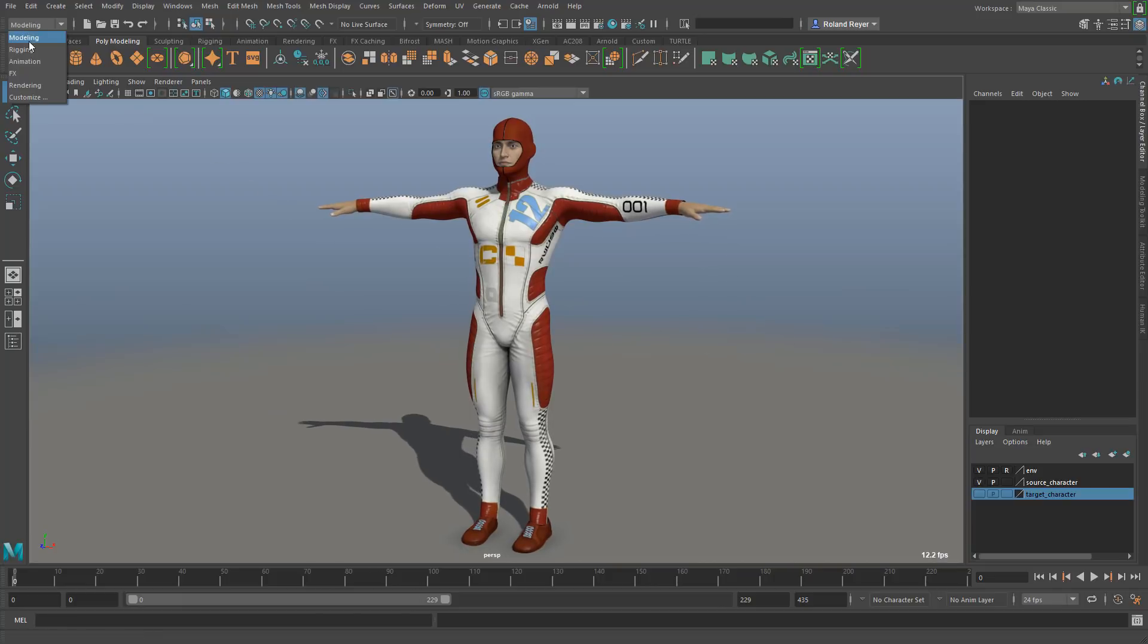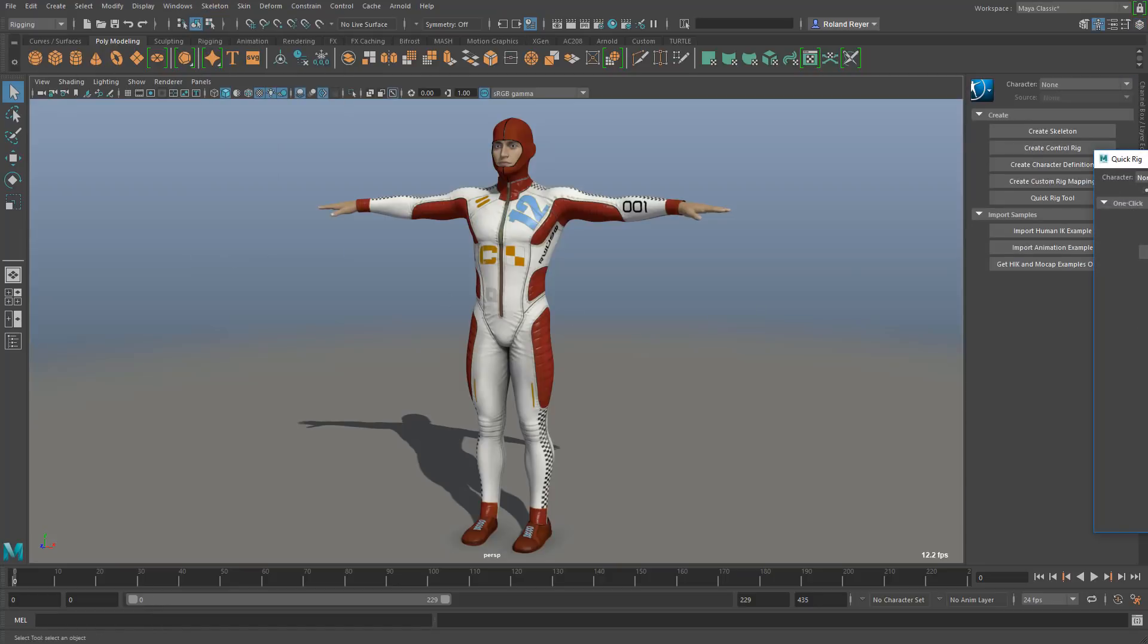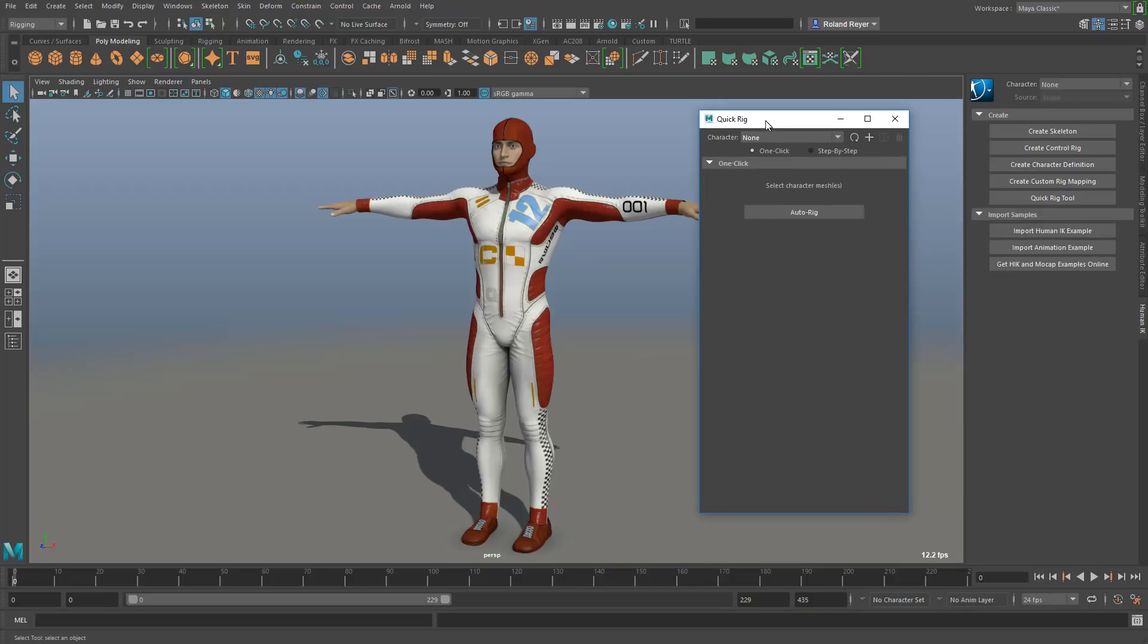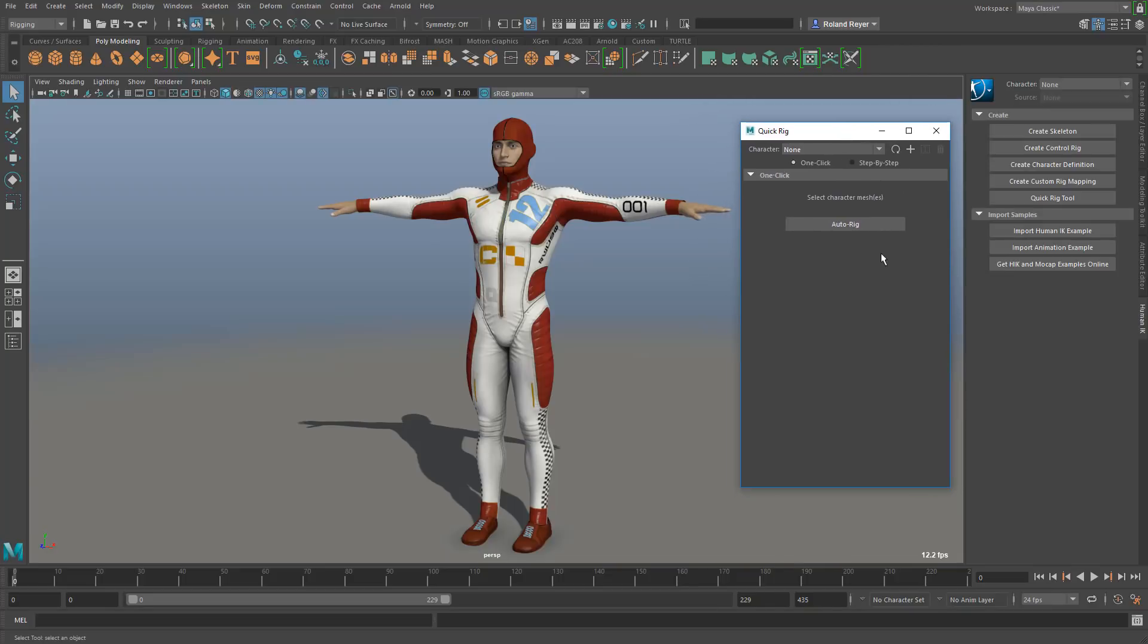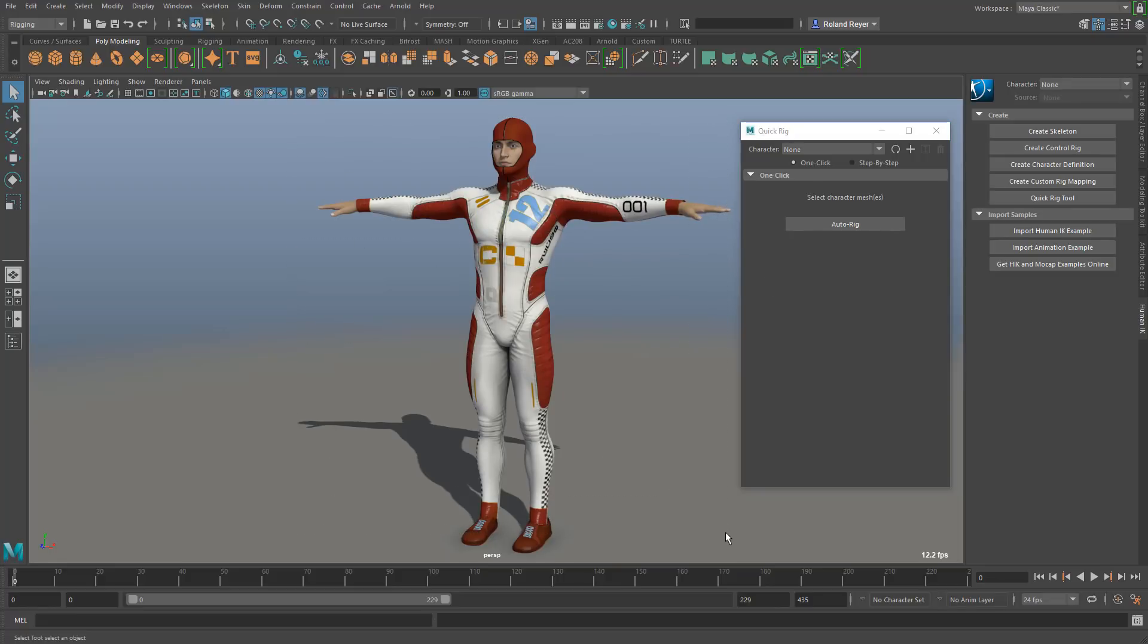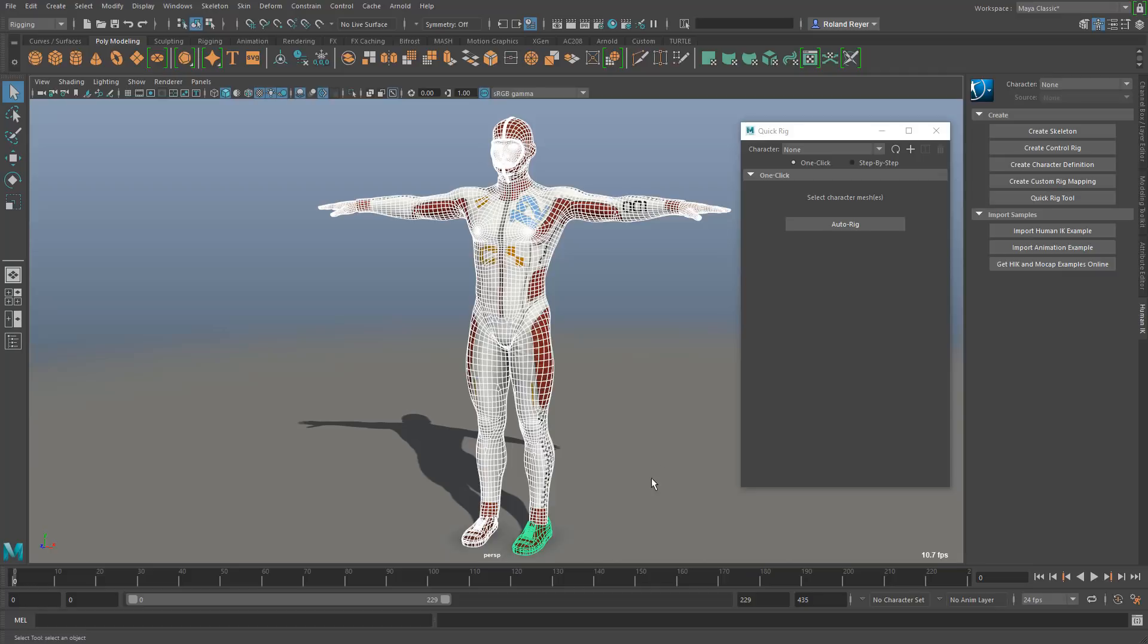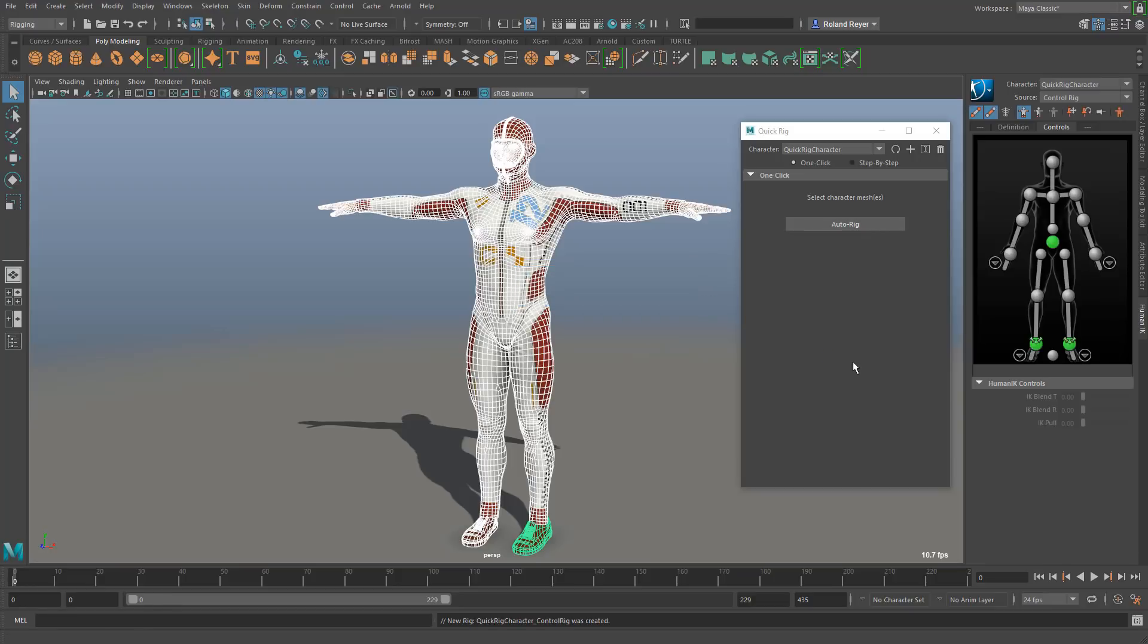In the rigging section under skeleton you will find the quick rig tool, and the window is mainly just one button - an auto rig button. When I first saw this one button I thought this is never going to work. It's impossible that a tool could do this complex task in one go. Let's select all of the meshes here in this scene and hit that button, and you will see how well it works with a single click.